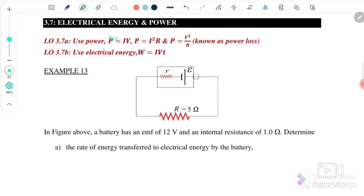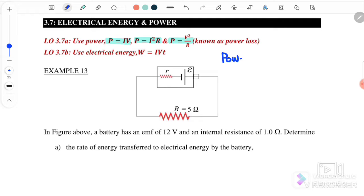For this subtopic we have three equations. The first one is P equals IV, the second is P equals I squared R, and the third is P equals V squared over R.